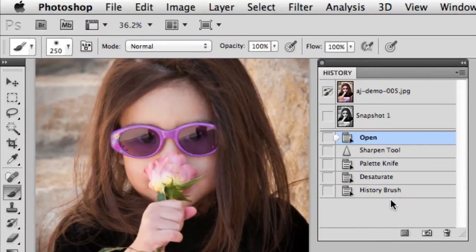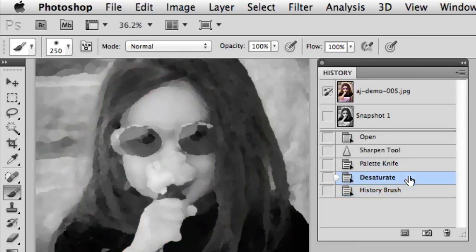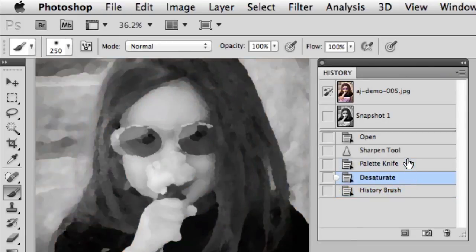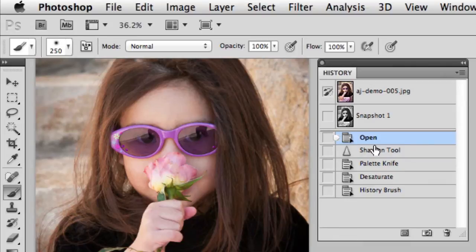You'll notice now that if I step to my very last step, which was the history brush painting, as I step backwards through the history panel, notice that the steps are not grayed out. In fact,